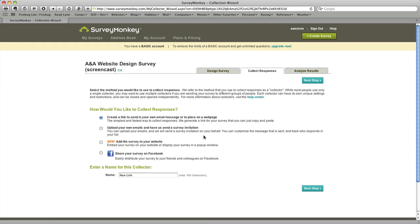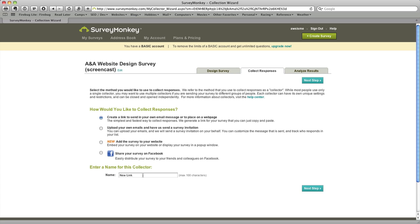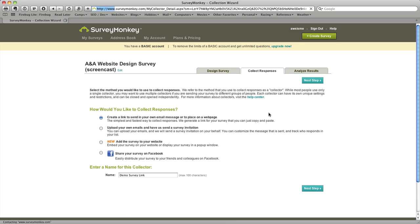So I'm going to click on the next tab which is collect responses. And you can see there's four choices at this point for distributing your survey. We used a link to the website, a link to the SurveyMonkey website to distribute ours and it was really easy and it's the one we'll use in this demo. There are also some other choices that relate to embedding it on a website, publishing it on Facebook and that sort of thing. So we're going to create a link here and I'm going to call it demo survey link and we've chosen to create the link so we'll hit next step.